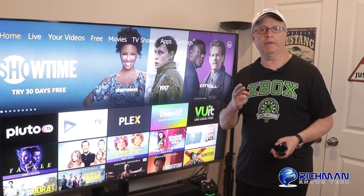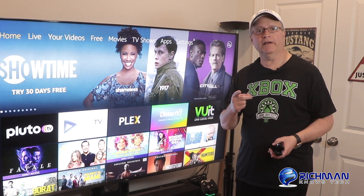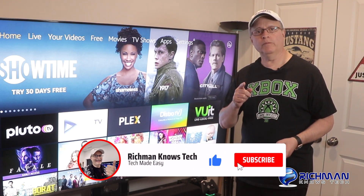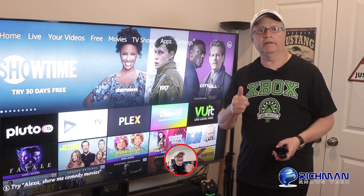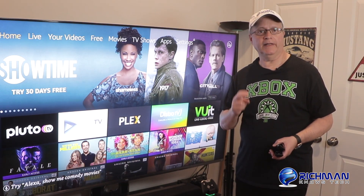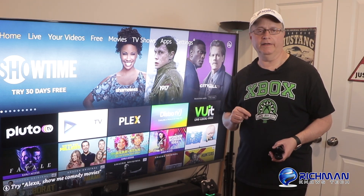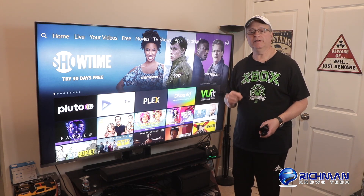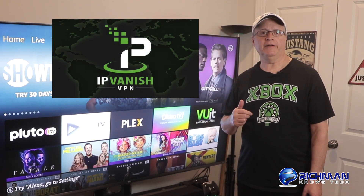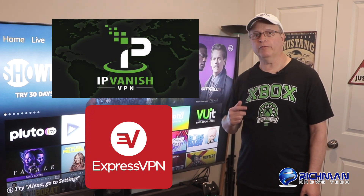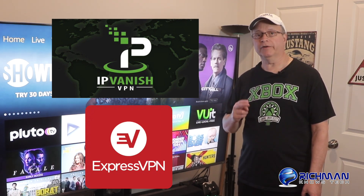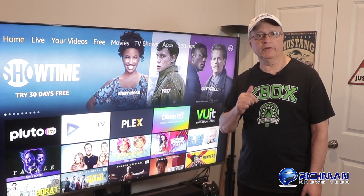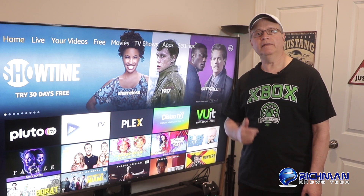Hopefully today is the day I've earned your subscription. If you like this kind of content, please consider going down and hitting that subscribe button below. And even more important, smash that like button for me — it really helps me out with the YouTube algorithm and lets them know that you like this kind of content. Also, if you don't have a VPN yet, make sure you check out those two links in the description below. IPVanish and ExpressVPN both have great discount links, and if you click on them you're going to save yourself some money on a VPN and you'll be helping out the Richman channel. Now let's get on with the video.